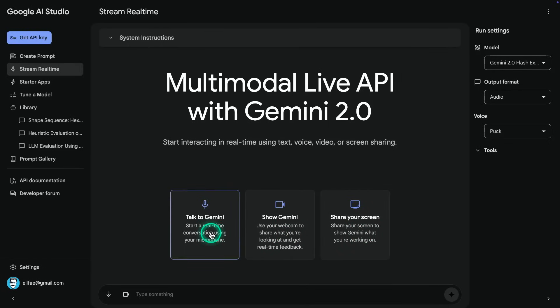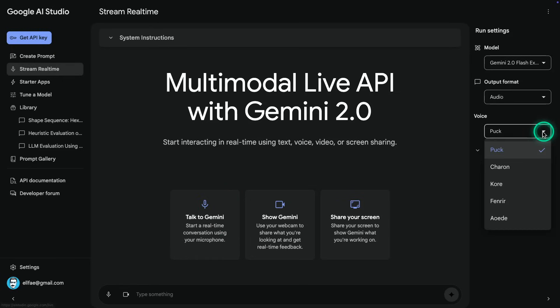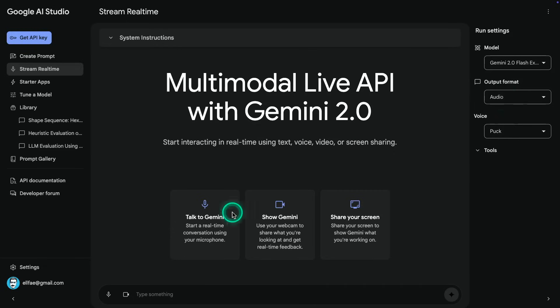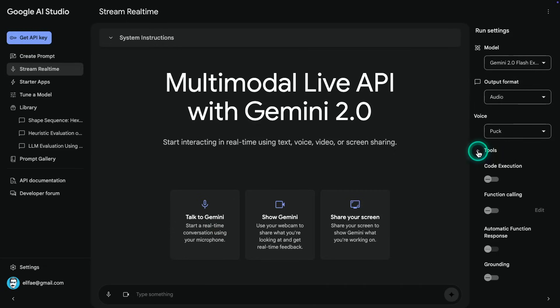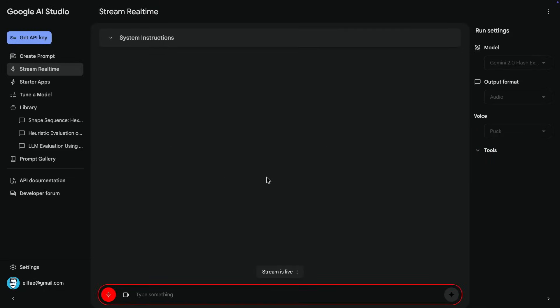So what does this even mean? So it says that 2.0 Flash can natively generate images and support conversational multi-turn editing. So you can build on previous outputs and refine them. So let's go to the stream real-time feature here. There is Talk to Gemini, Show Gemini, Share Your Screen. So these are the different features. Here, we can also do some kind of voice interaction with Gemini as well. These two, I'm going to touch on these in a follow-up video, but I'm going to focus on this Talk to Gemini because I think this is really awesome. You can also choose the voice. So here are some options for the voice and then the output format.